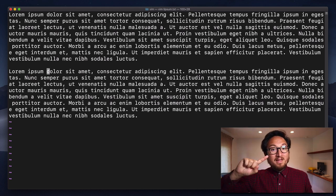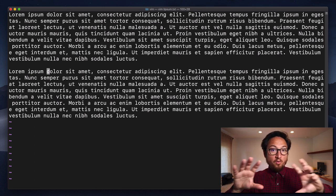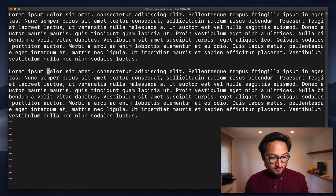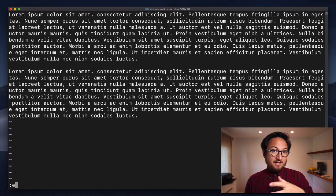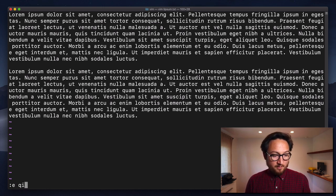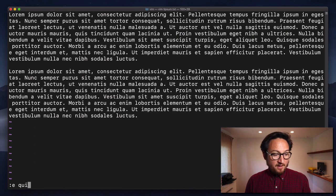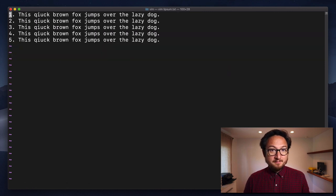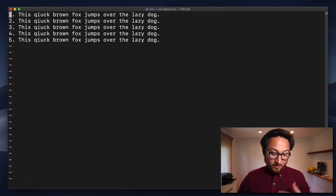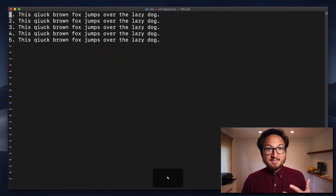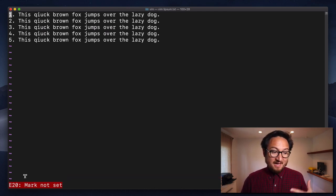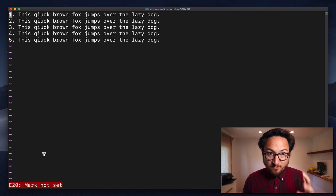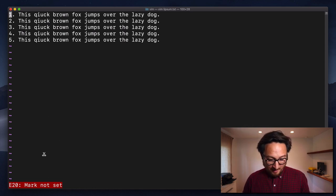Now we can also set markers across files. So I'm going to use colon E to edit another file. We'll just open up the quick brown, if I can type it, quick brown dot. Now, if I tried to go to marker B by hitting back tick B in this file, well, there's no mark set in this file. But I want to show you something.